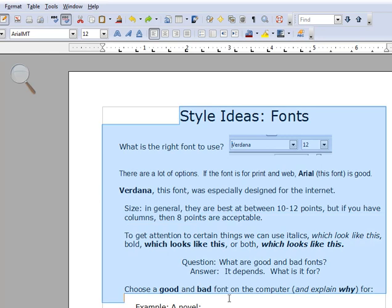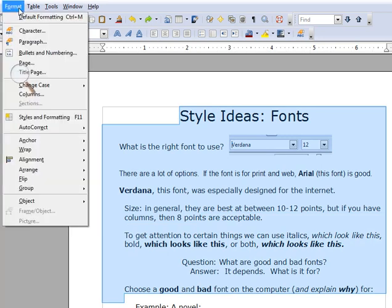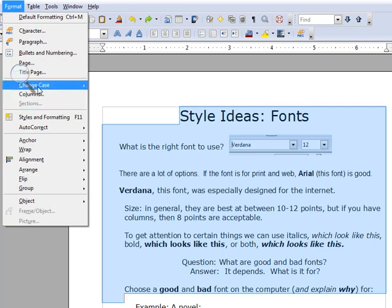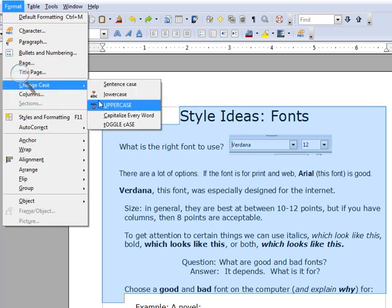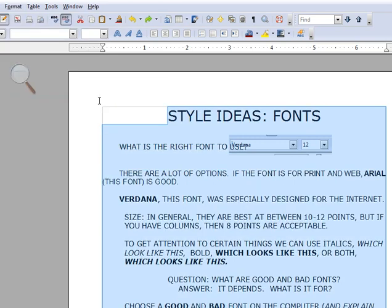These are all wonderful. We go back into Format, we go into Change Case, we go into Uppercase. And suddenly, everything is there in uppercase.